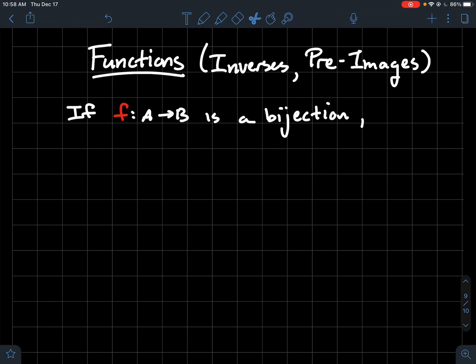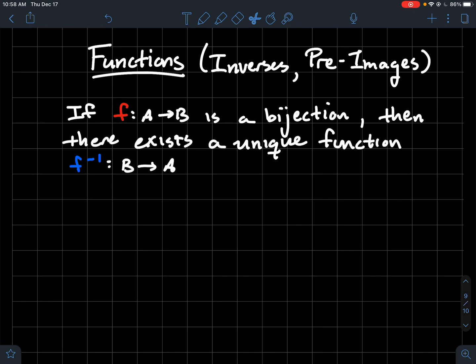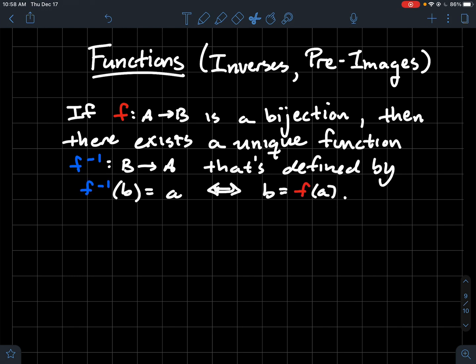What are some things we know from college algebra? We know that there exists a unique function — f with a minus one as an exponent, which we call f inverse. The domain of f inverse is B and the codomain is A, so it flips around. This function is defined so that f inverse of b equals a if and only if b equals f of a.